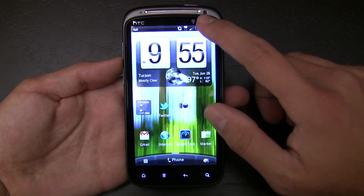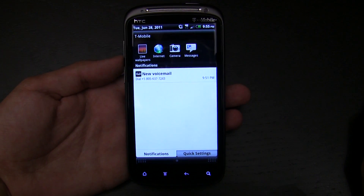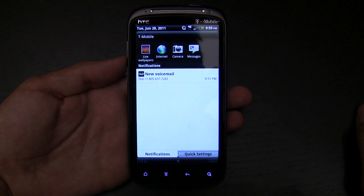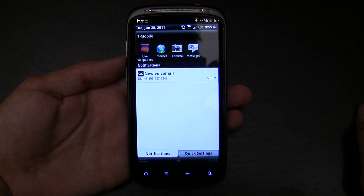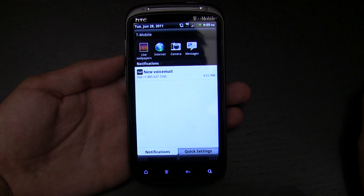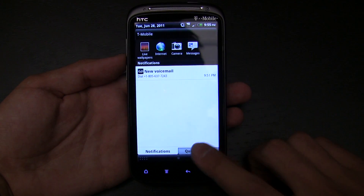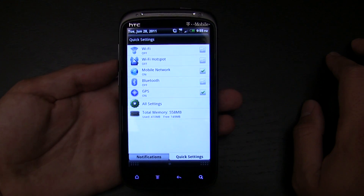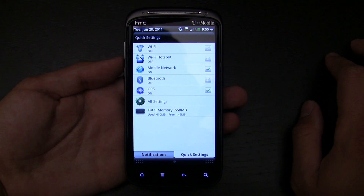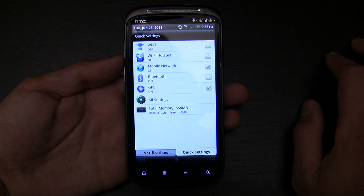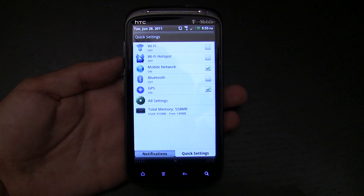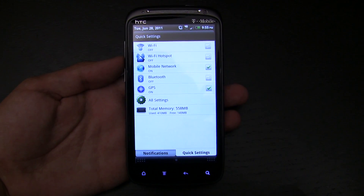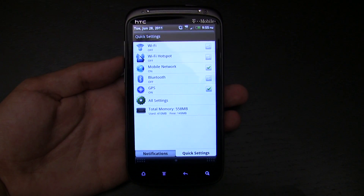A big feature that everybody does in custom ROMs that they're finally implementing is Quick Settings. In this implementation it doesn't take up your notification area. At the top you have a list of recently launched applications, and you can drag back and forth. In Quick Settings you can toggle Wi-Fi, the hotspot, mobile network, Bluetooth, and GPS, and quickly dive into a task manager. It would be nice to also have screen brightness or airplane mode, but those might come with HTC Dev.